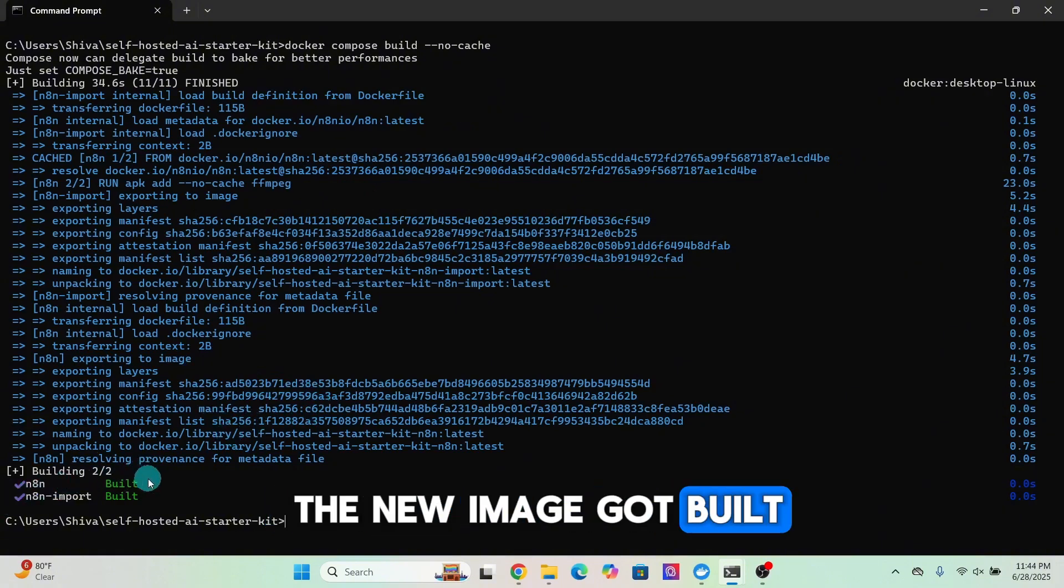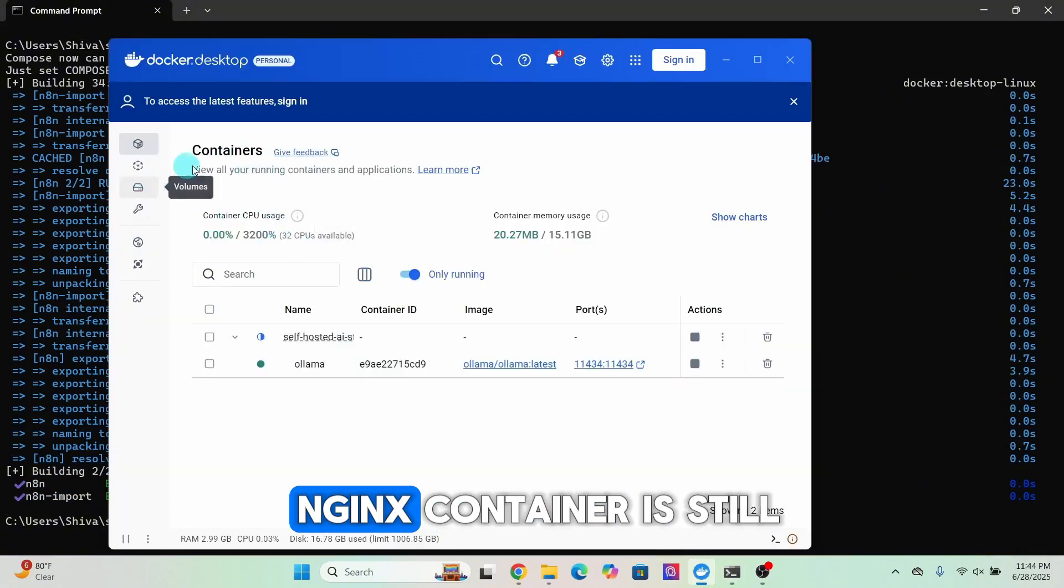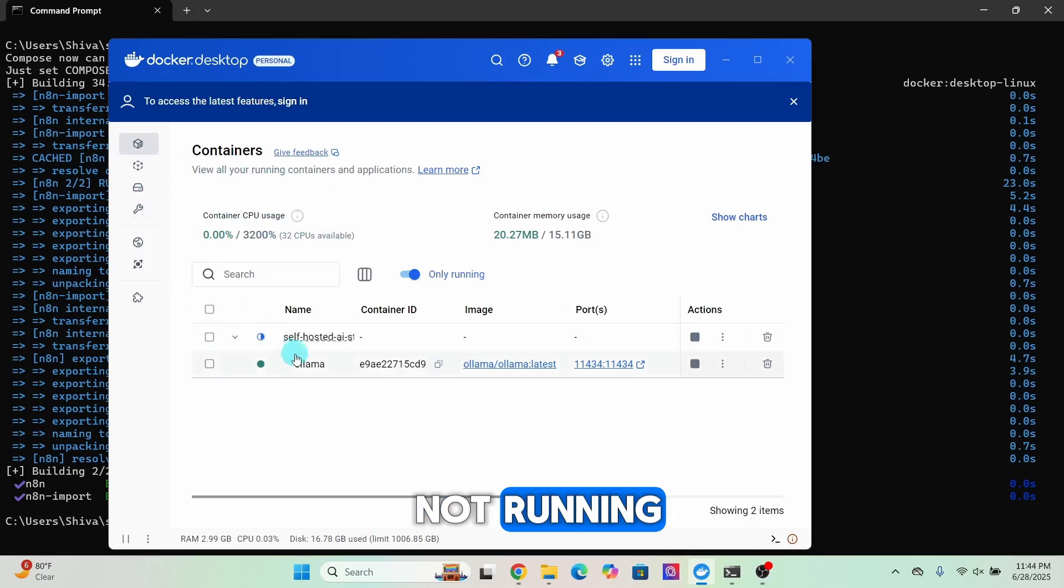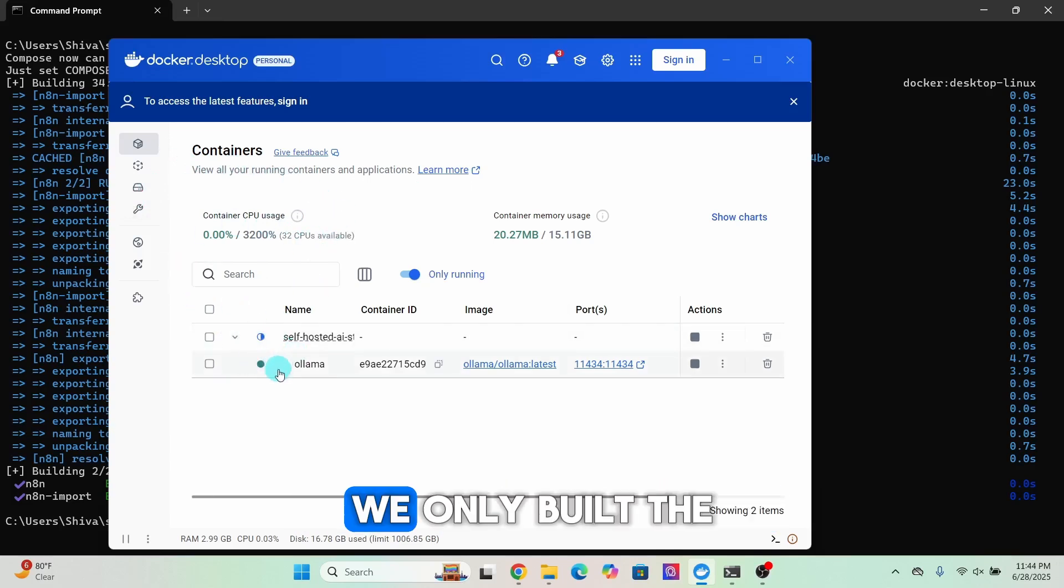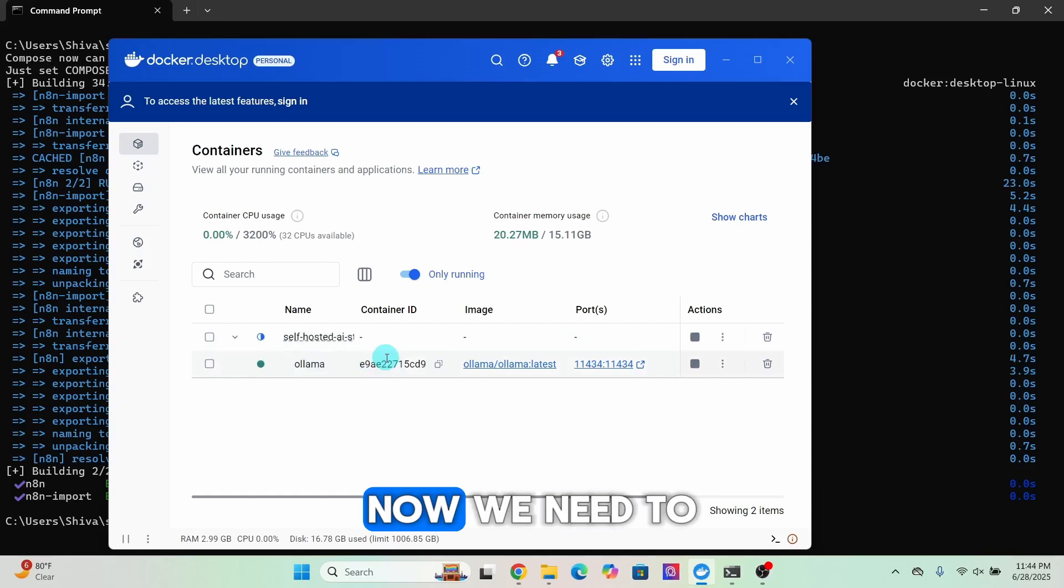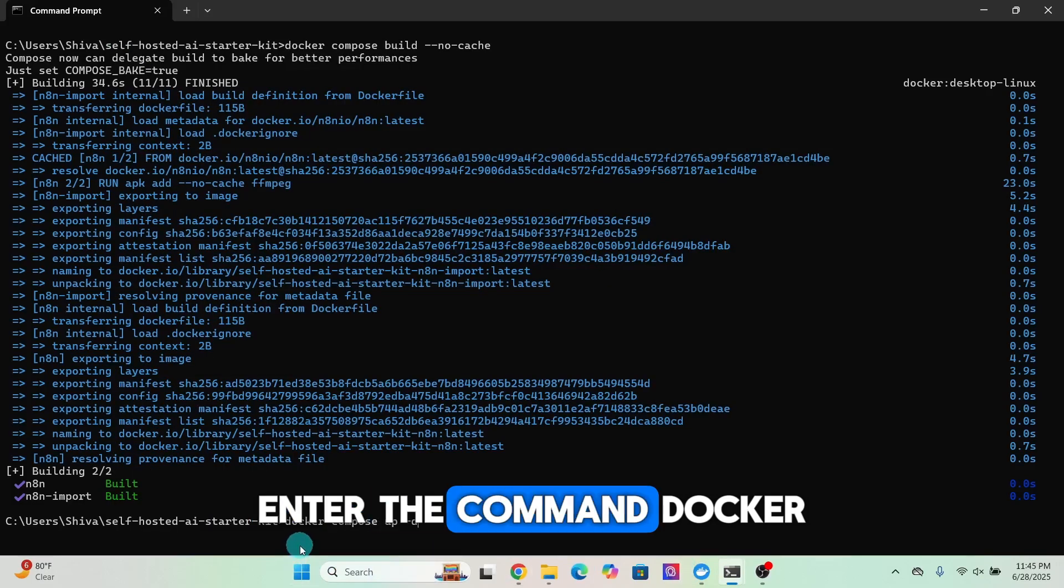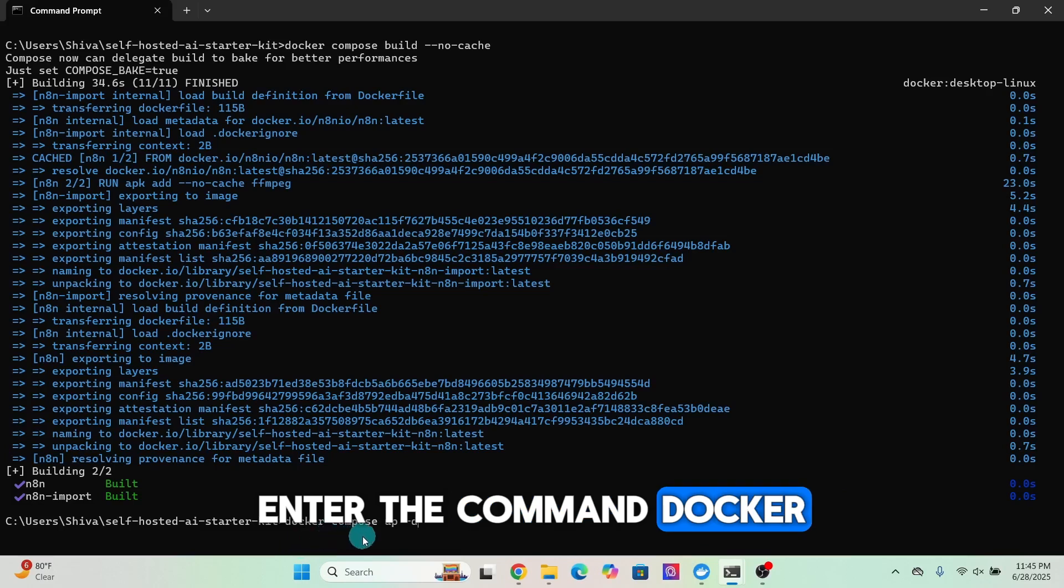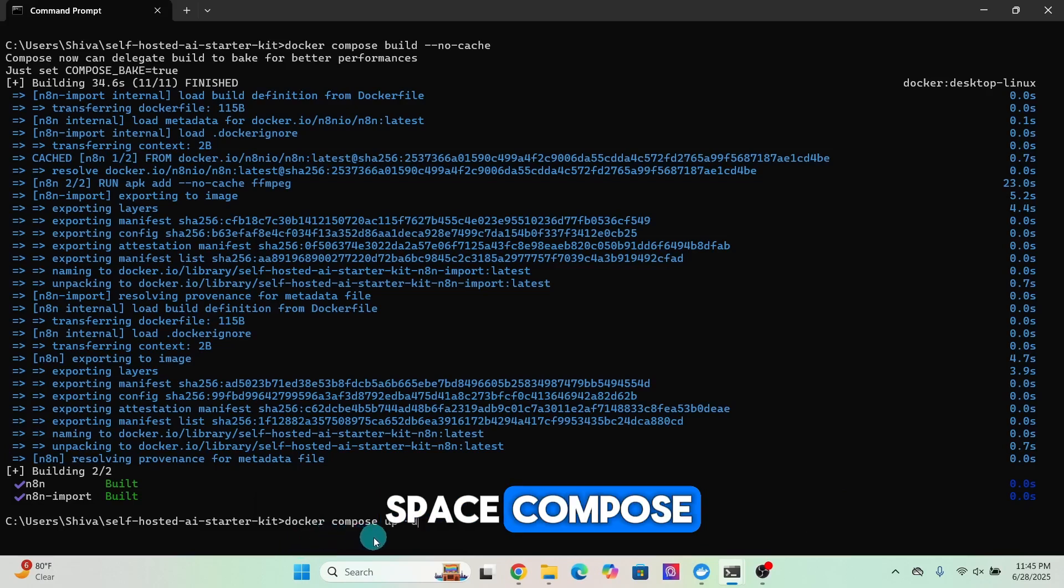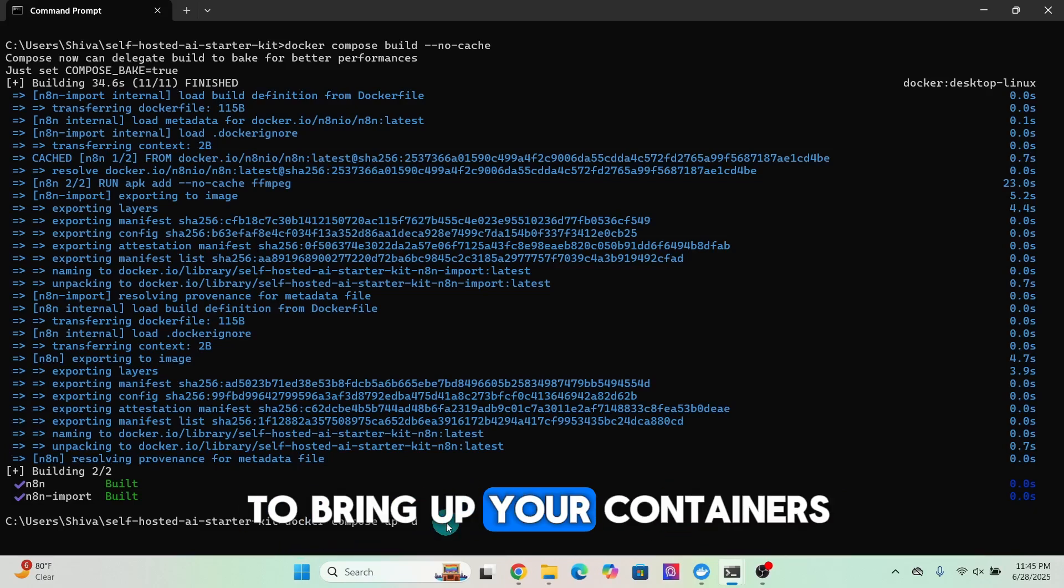You can see now that the image is being built with FFmpeg. Everything went fine and the new image got built. We can see the n8n container is still not running. We only built the n8n container, now we need to start the n8n container.